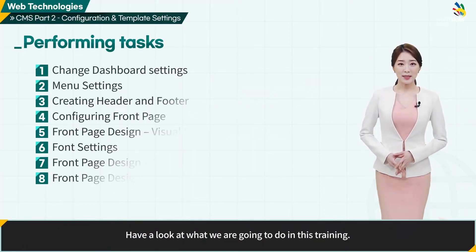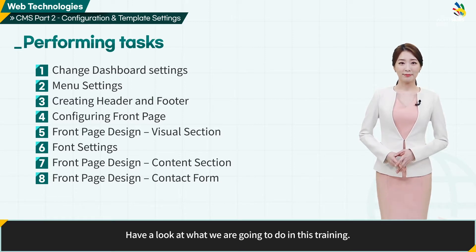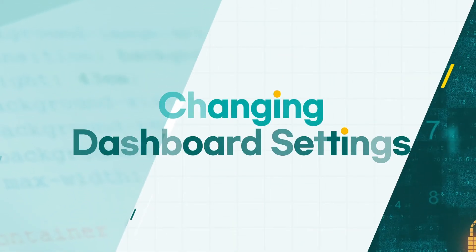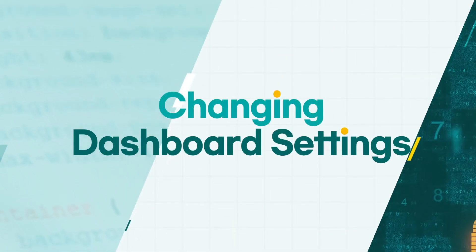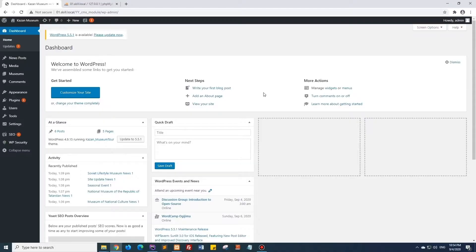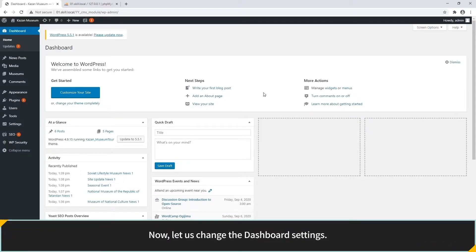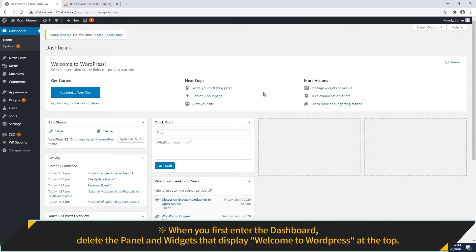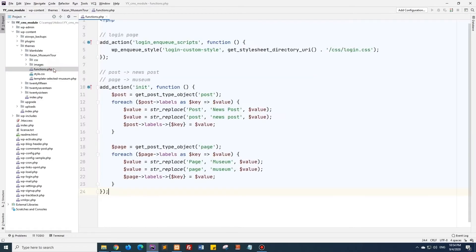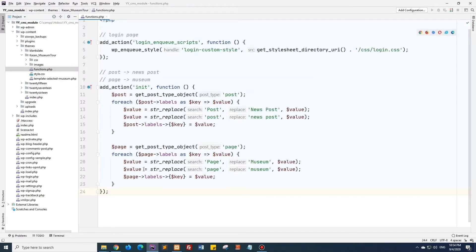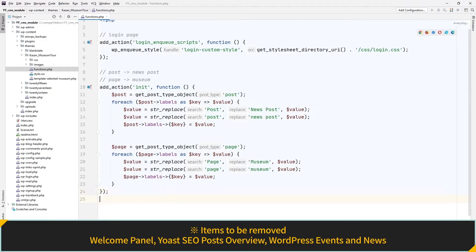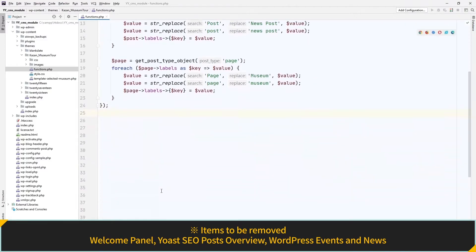Please check what you are going to perform on this task. From now on, let's change dashboard settings. When you first enter the dashboard, delete the panel and widgets that display Welcome to WordPress at the top. Items to be removed are Welcome Panel, Yoast SEO Posts Overview, and WordPress Events and News.